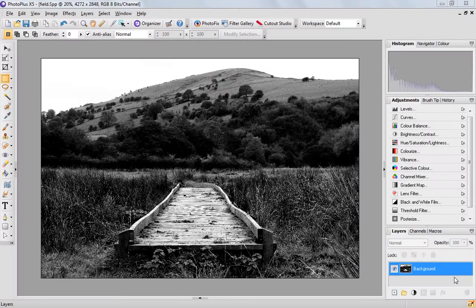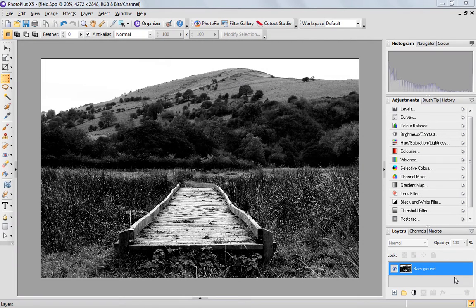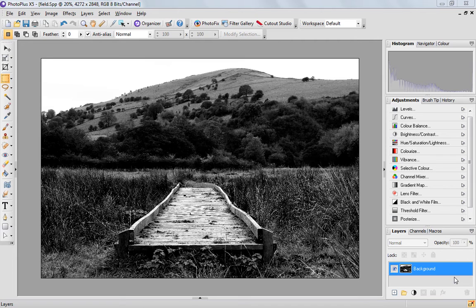Hi, this is Hannah at Serif. Today I've put a short video together for you to show you just how to turn your images into black and white images using a couple of different methods. It's really easy in PhotoPlus.